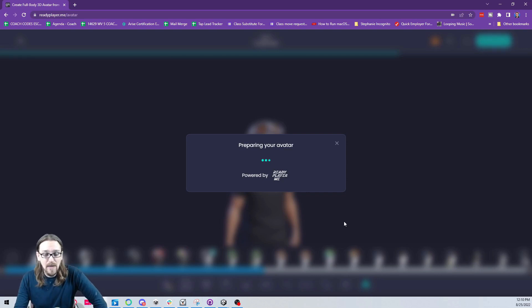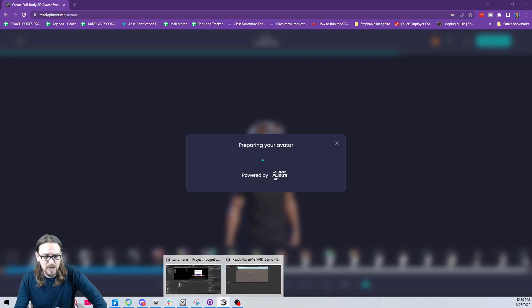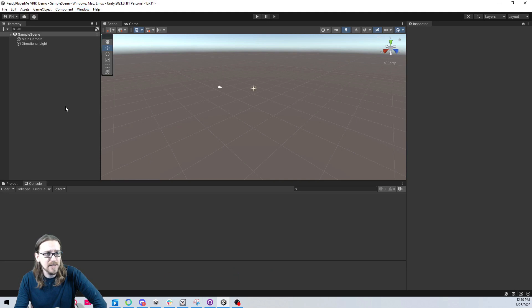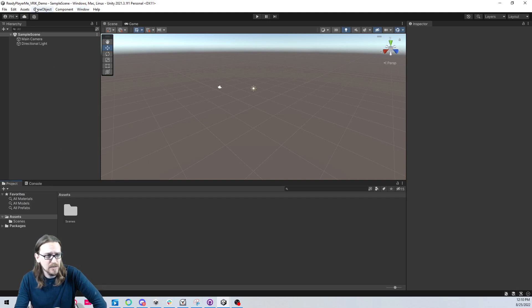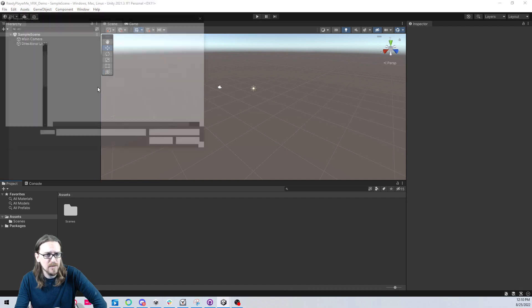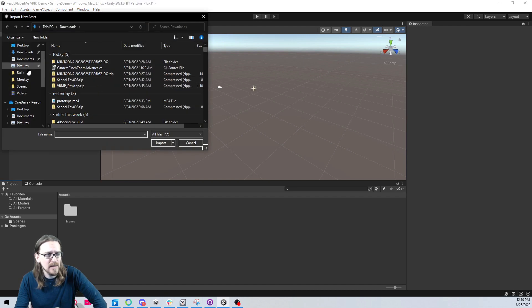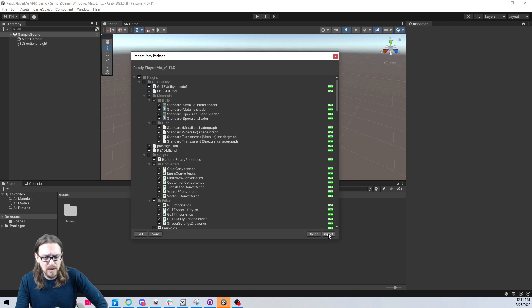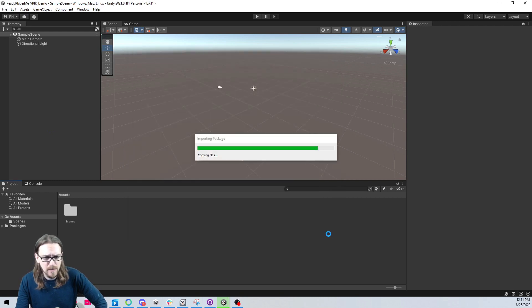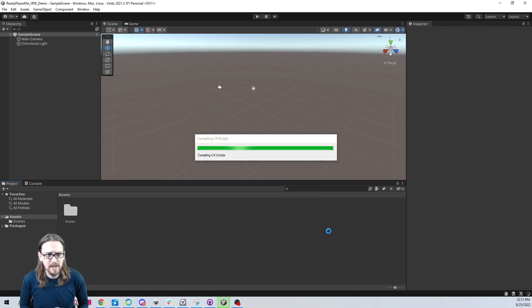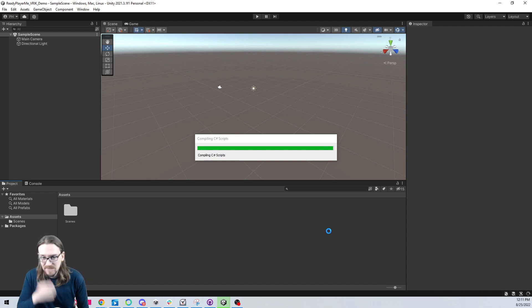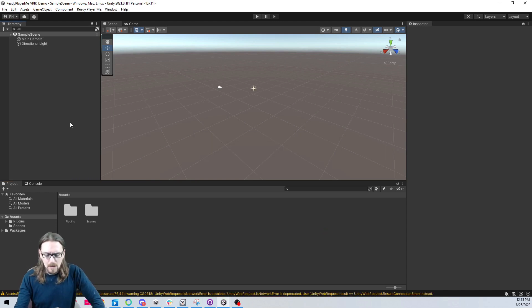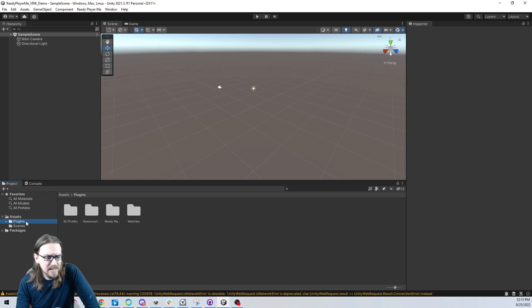While that's preparing, let's go ahead and go back into Unity. We need to add Ready Player Me. Hopefully you've already had it downloaded. I'm going to go to Assets, import new asset. I finally got it to run, wasn't sure why I wasn't importing from the menu there, but we're just going to import all the Ready Player Me package stuff.